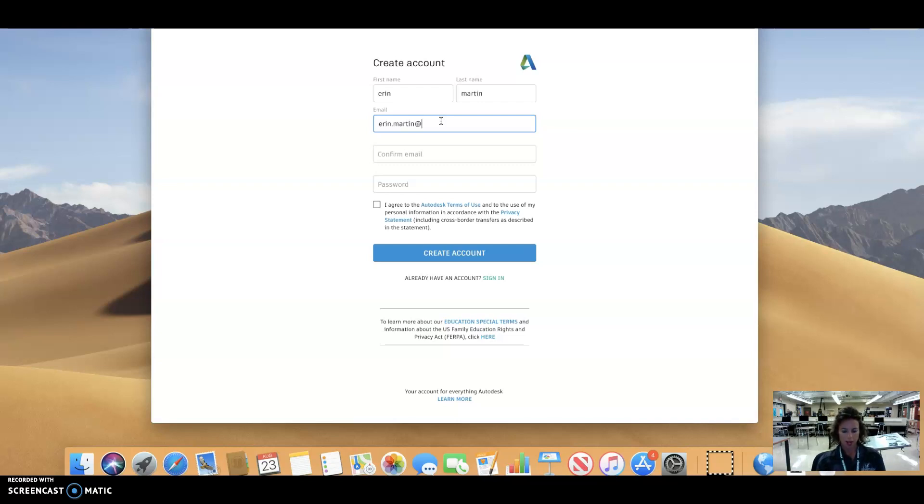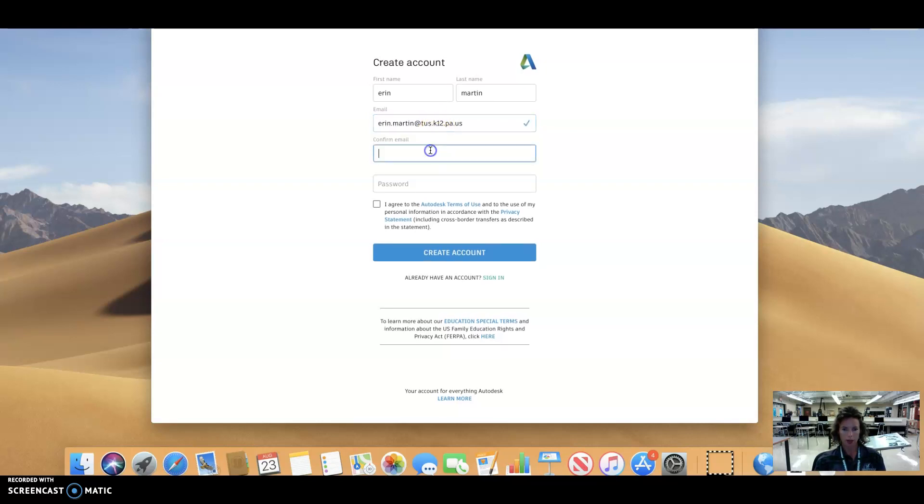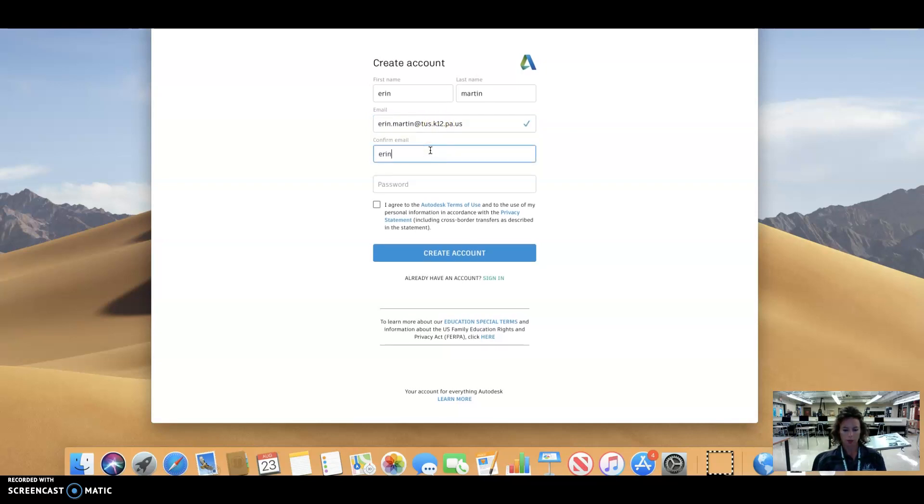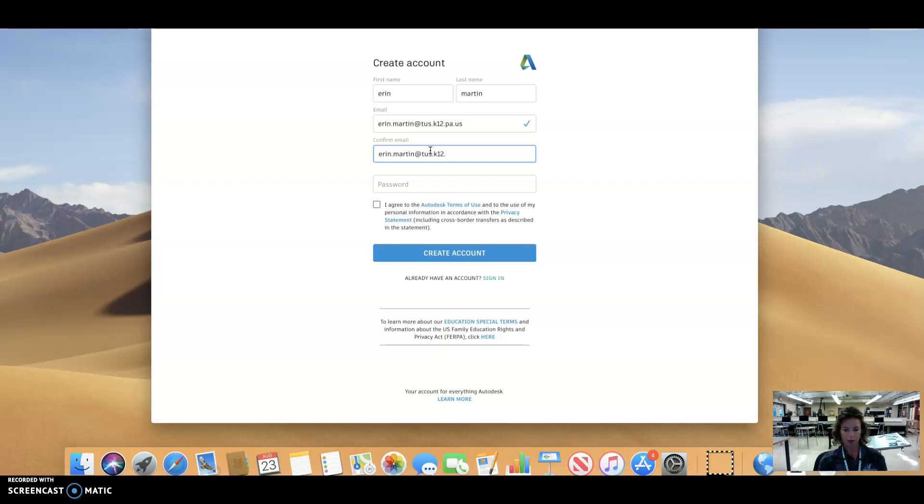Aaron.Martin at tus.k12.pa.us. I'm going to confirm that email by typing it in. Trying to type on this little keyboard is a bit of an adjustment. They're pretty, but tus.k12.pa.us.